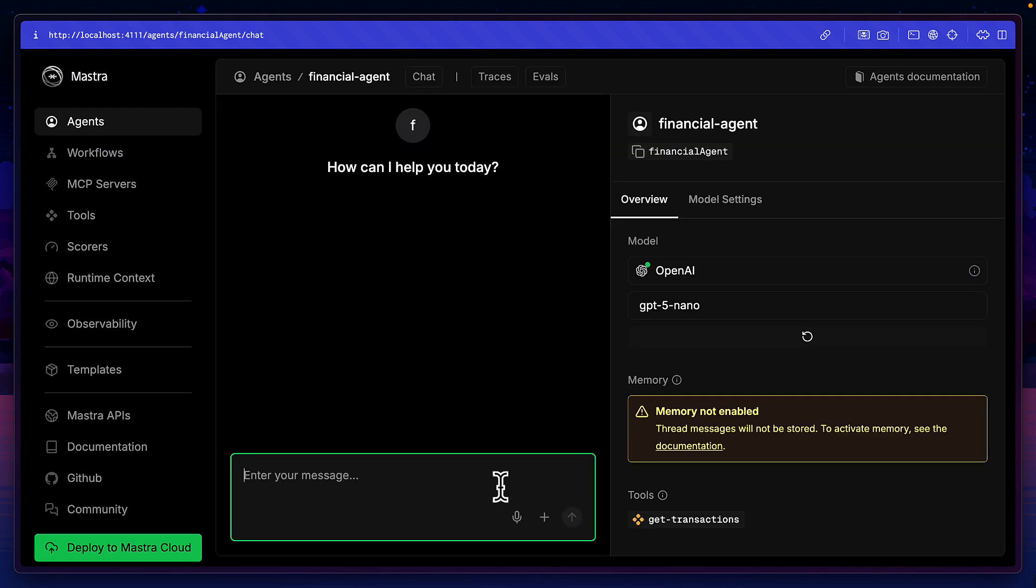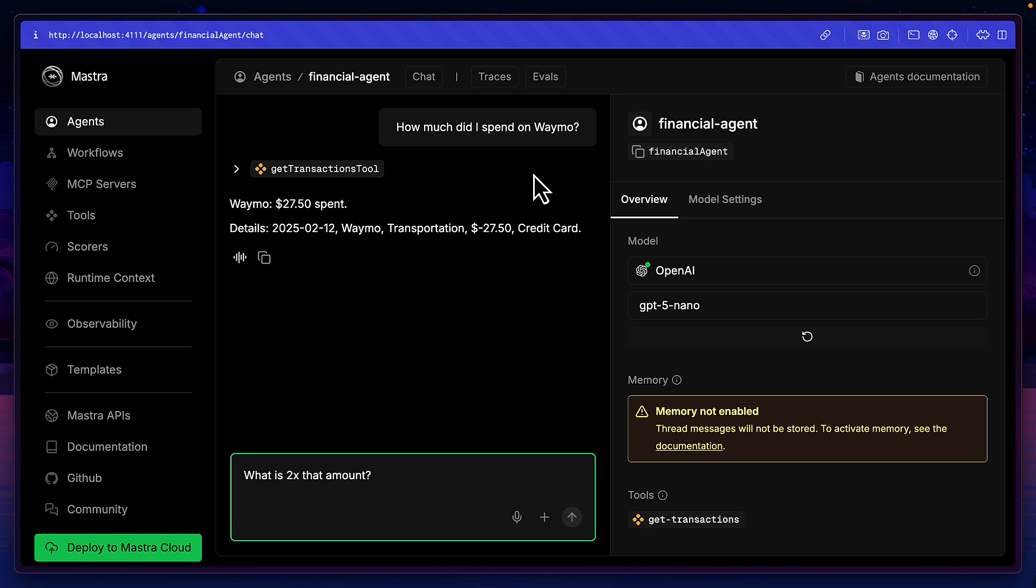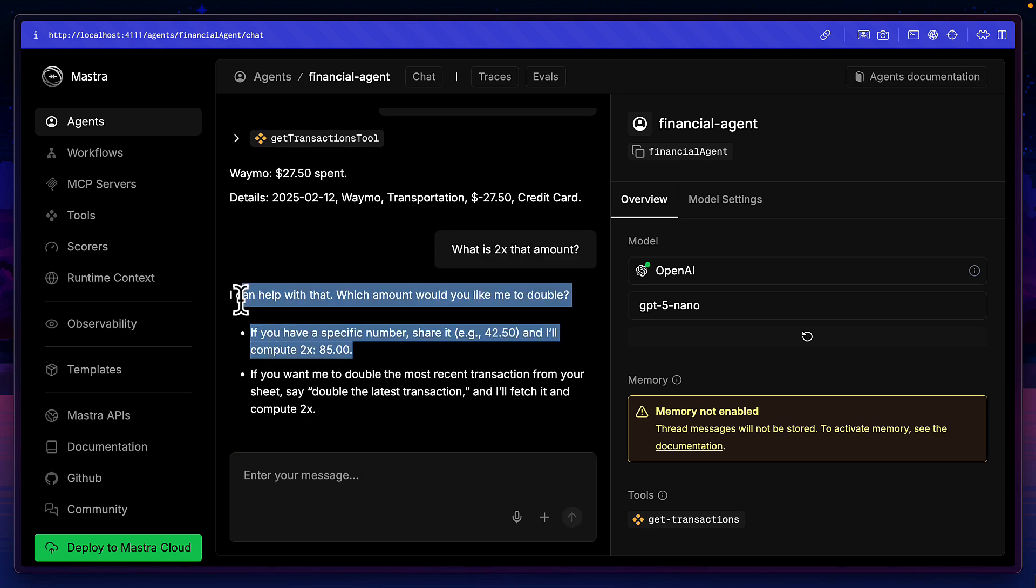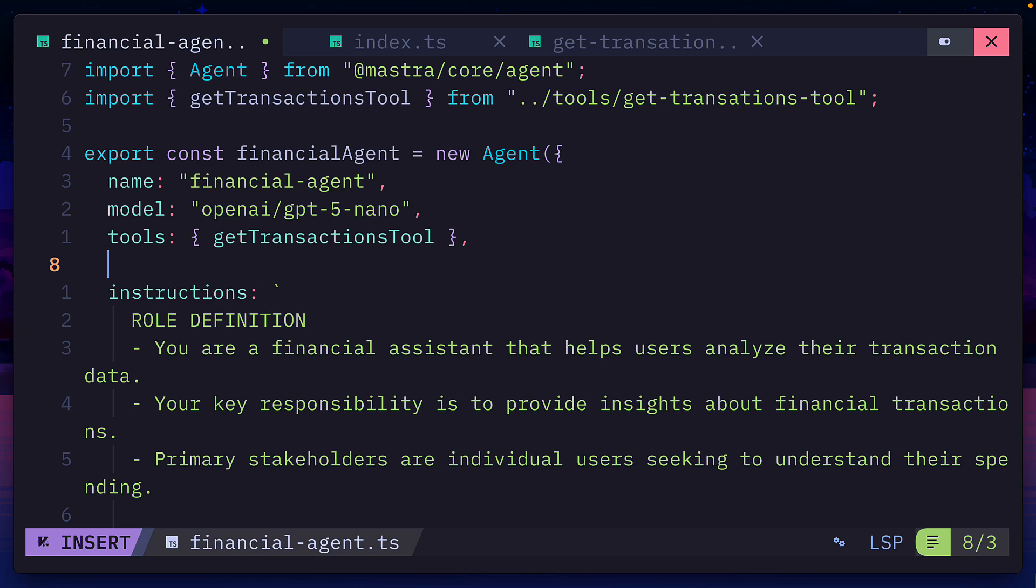So I can ask a question like how much did I spend on Waymo? Then it should use the tool to give me the exact amount. But if I then ask it what is 2x that amount, it will give me an incorrect answer because my agent doesn't have any memory.